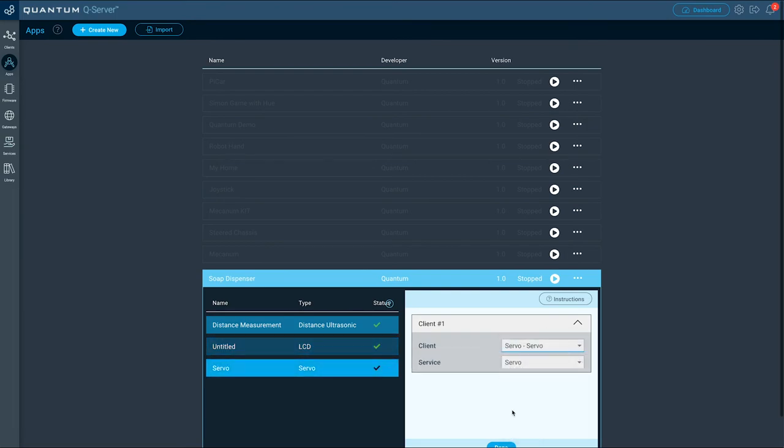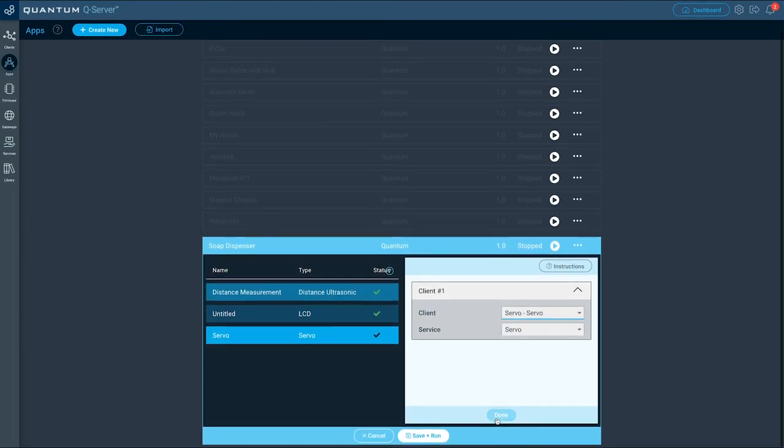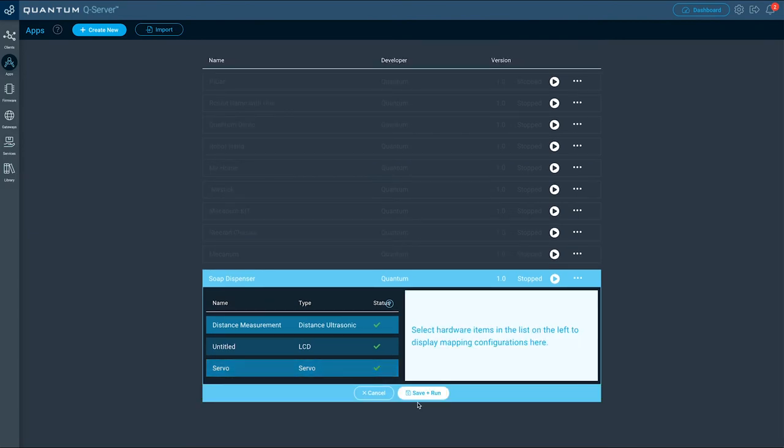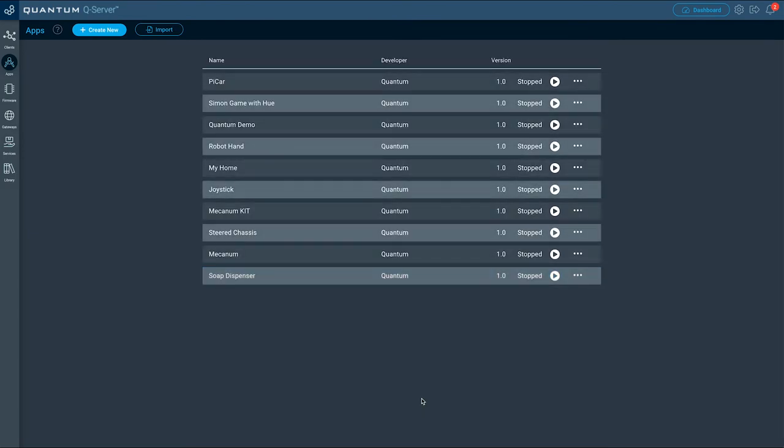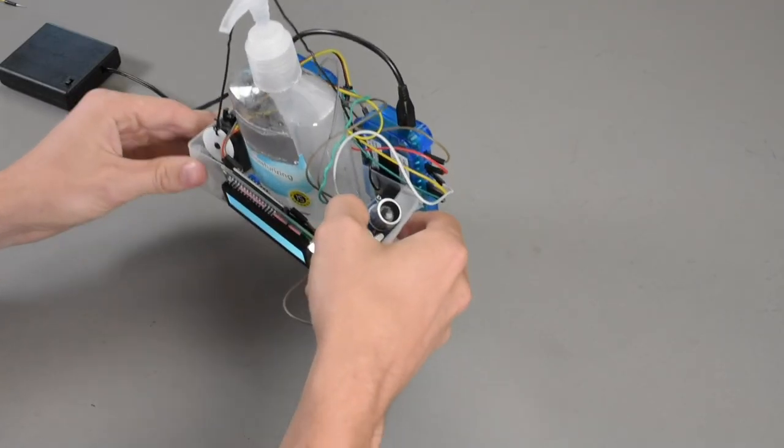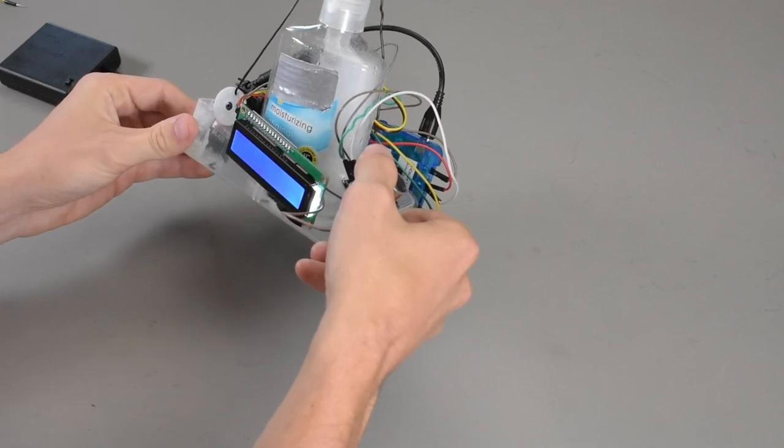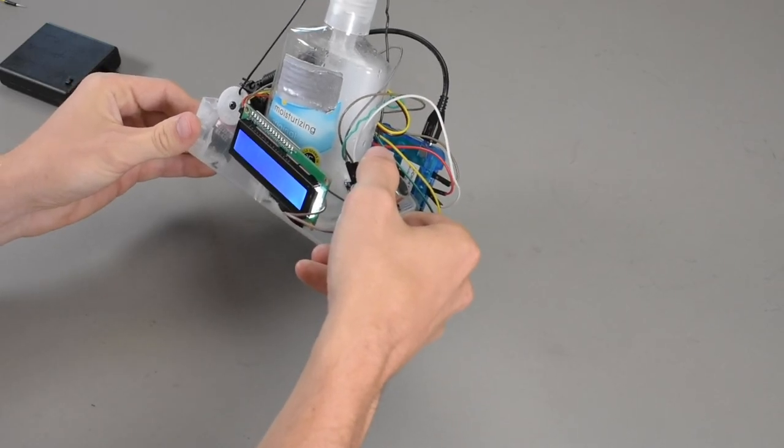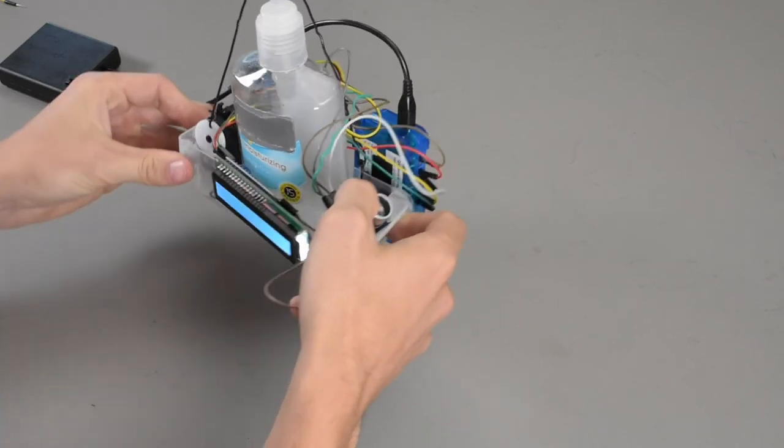When you're done mapping your hardware to the hardware objects in the app, click save plus run. And there you have it, your own automated soap dispenser made with Quantum.